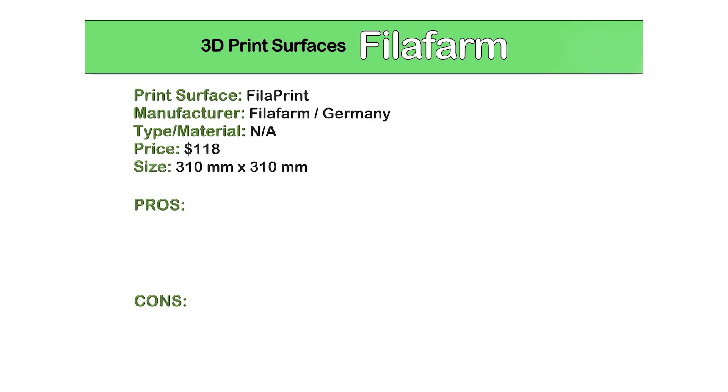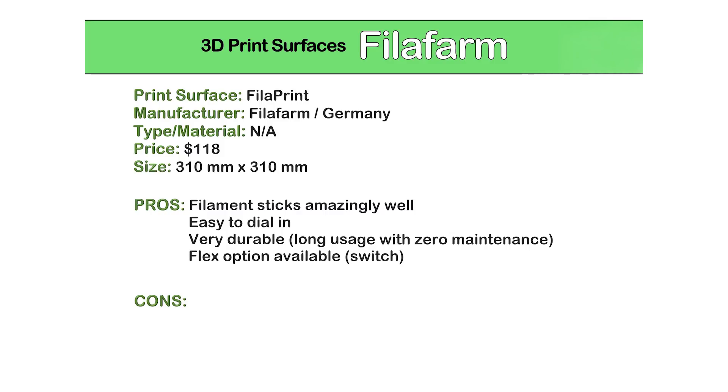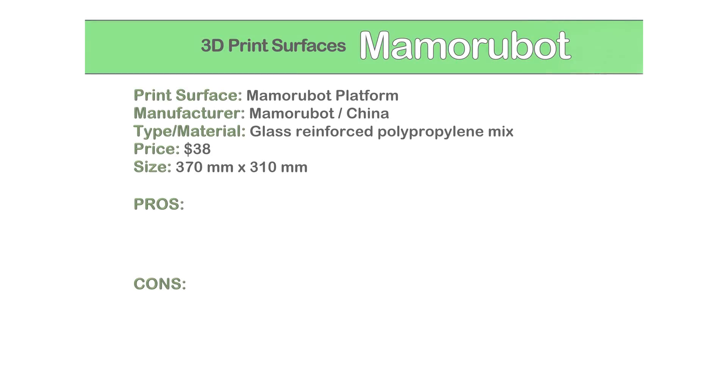For the Fillaprint, on the good side the filaments stick amazingly well, it's easy to dial in, it's very durable and not very maintenance demanding, you can get the Switch magnetic base option, and very good first layer speeds. On the bad side we have the price: a 310 x 310 mm sheet will cost $118.